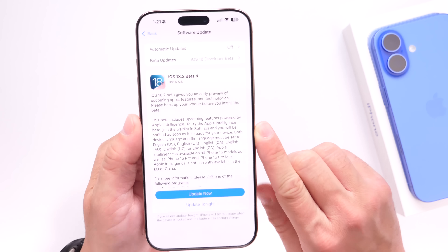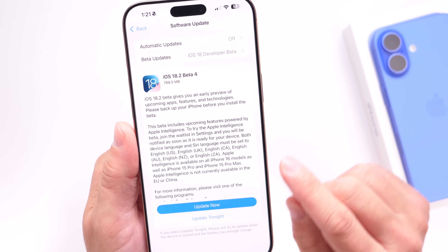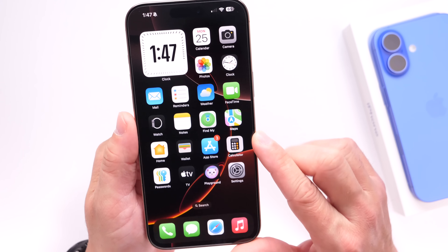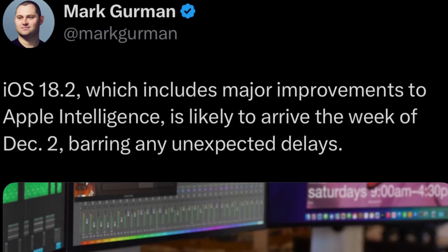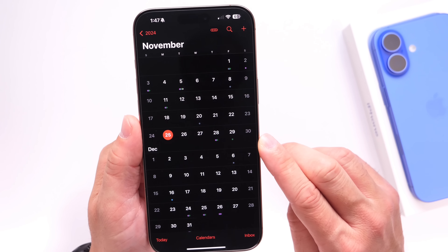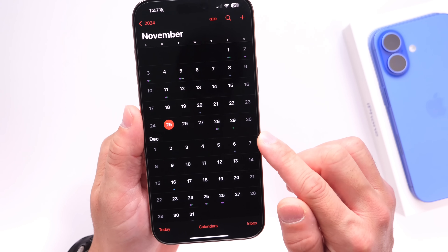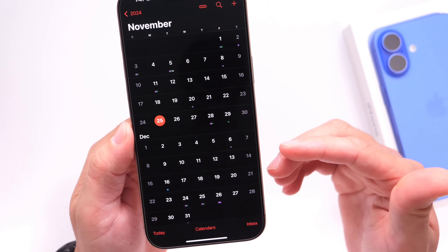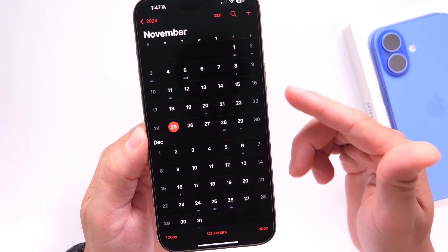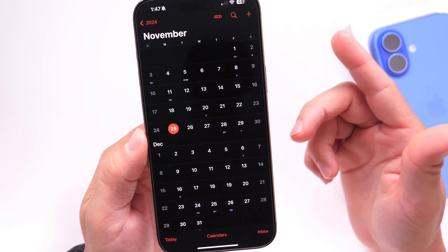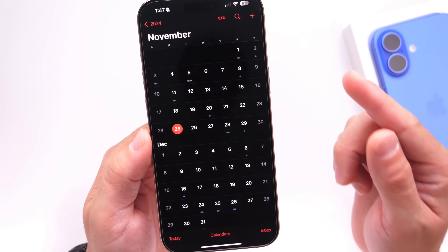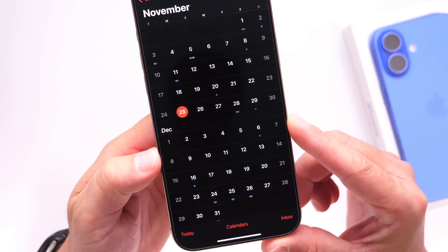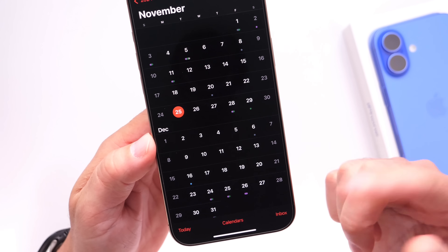Now let's talk about the official release date for iOS 18.2. This week is Thanksgiving week in the United States, and typically Apple does not release any beta software during this week. Mark Gurman mentioned that Apple plans to release iOS 18.2 on December 2nd, which would be next week. To hit that date, we'd need an iOS 18.2 RC this week, which seems unlikely given that Apple typically doesn't release betas or RC software during Thanksgiving week — though Apple has been unpredictable and Gurman has been correct many times.